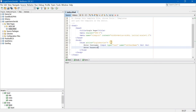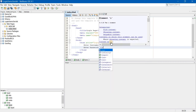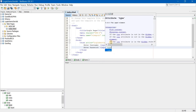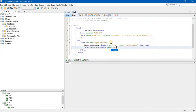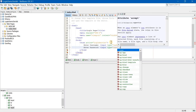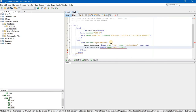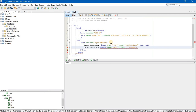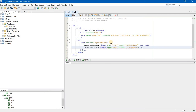Enter password. Again the same thing as I have written above. Input tag, type equal to text, name equal to txtPassword. Submit. Again, br br.